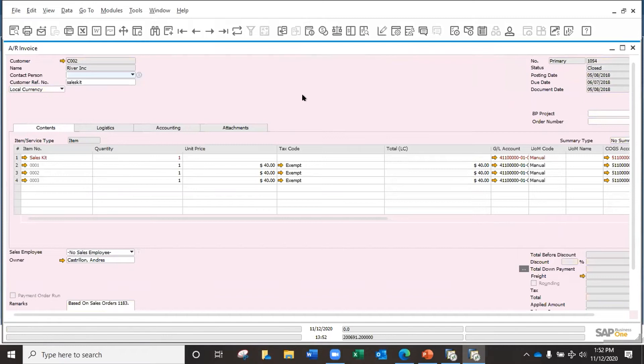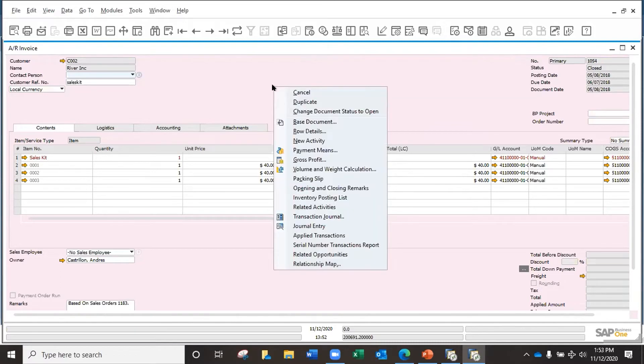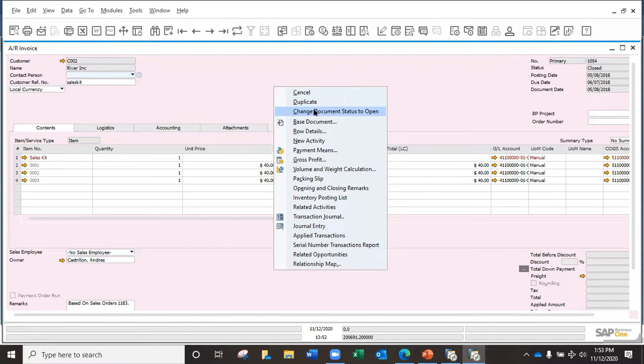This is a sales kit that's already closed. When I right-click, I have the option to change document status to open, but it's not open to apply another payment. It's open to create and apply a credit memo and get the credit memo linked to this one.